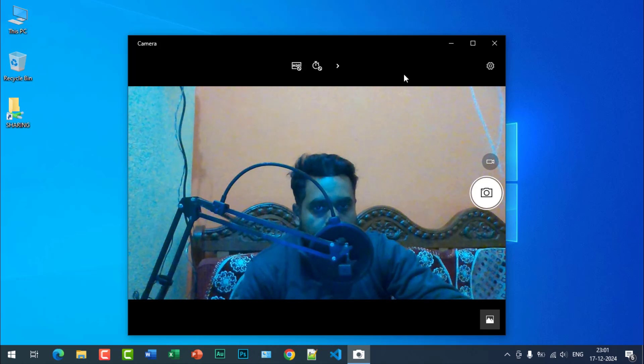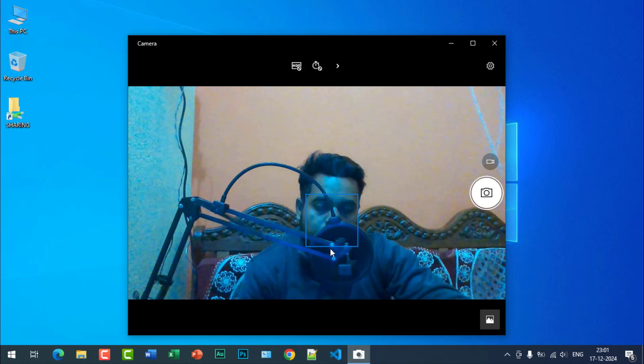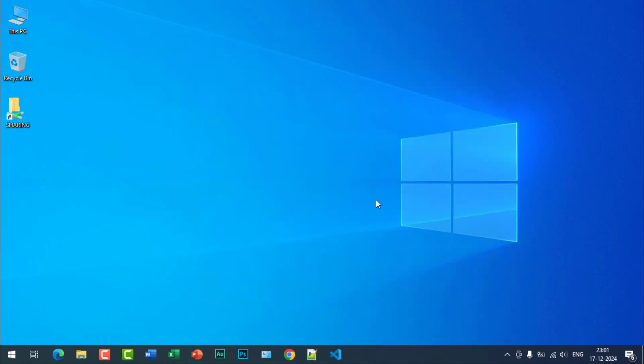You can see the camera is working again. Hope you like this video guys, please do subscribe to my channel. See you in the next video, goodbye.